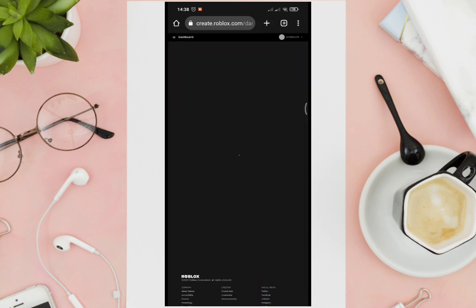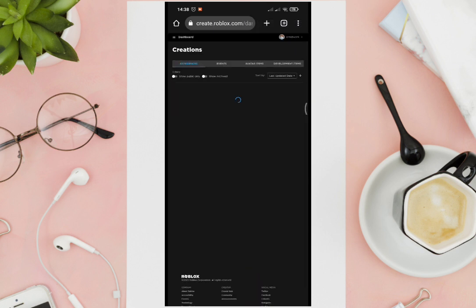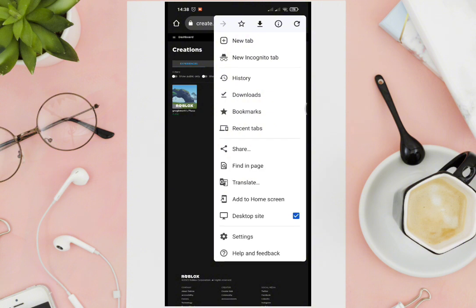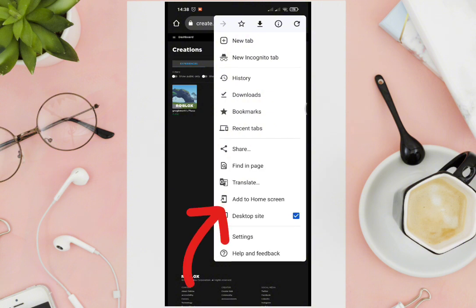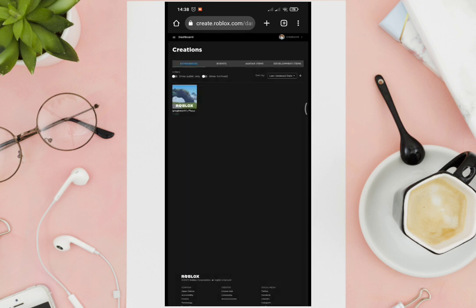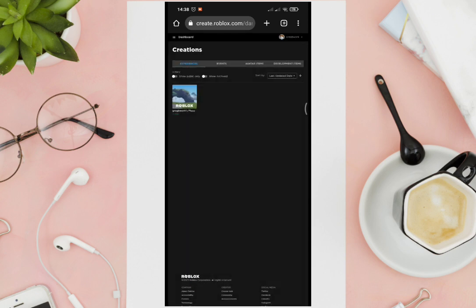Right after that, click on the three dots again at the top right corner of your screen, then click on 'Add to Home Screen', and click 'Add'. Let's check if we have added that successfully.